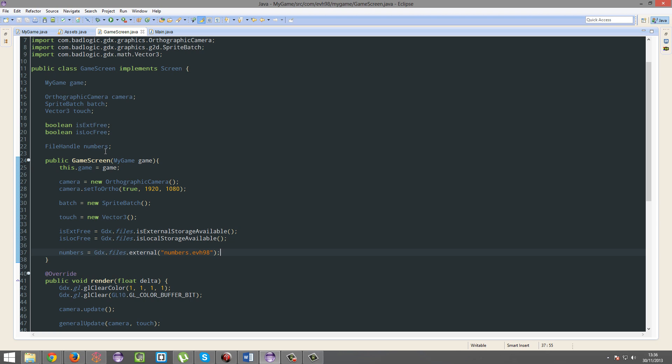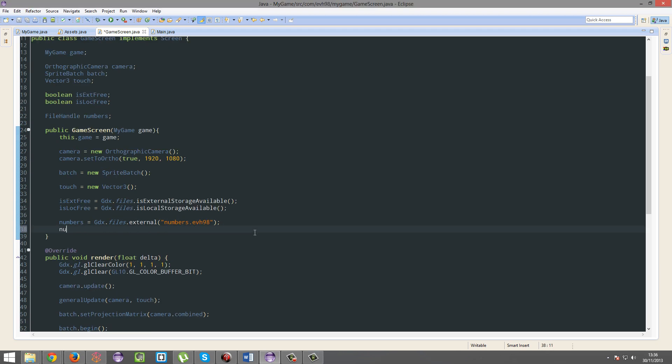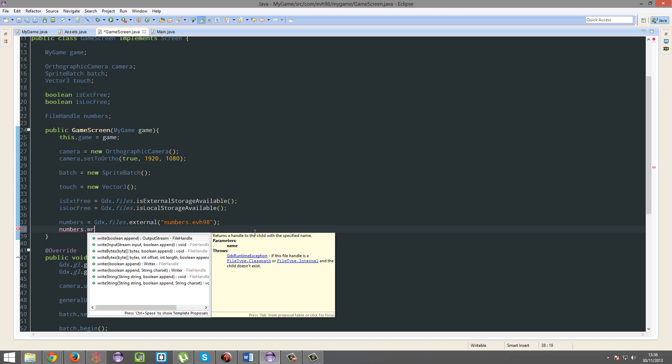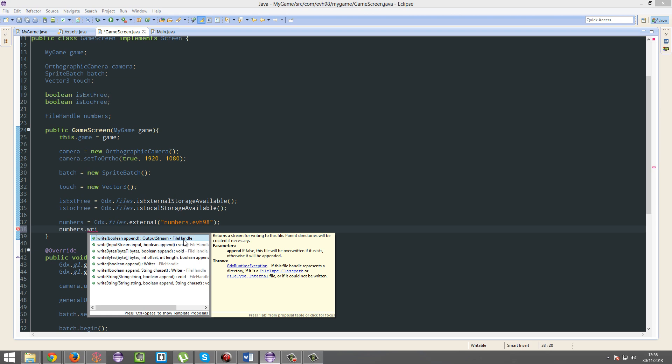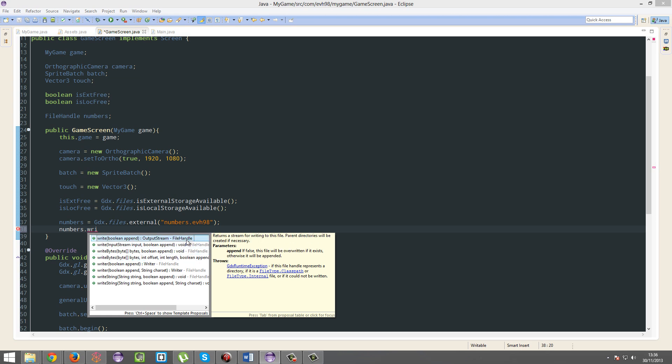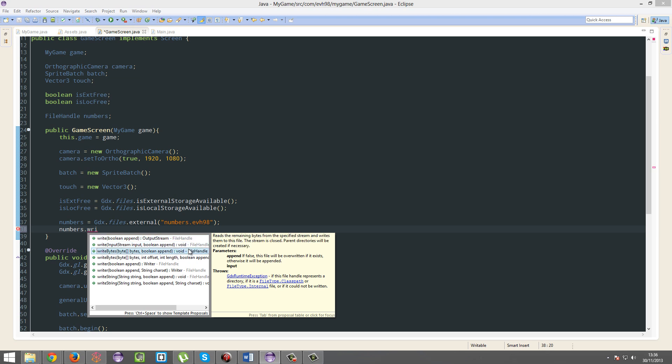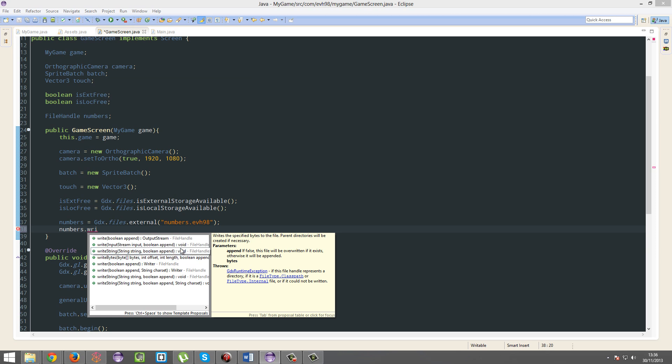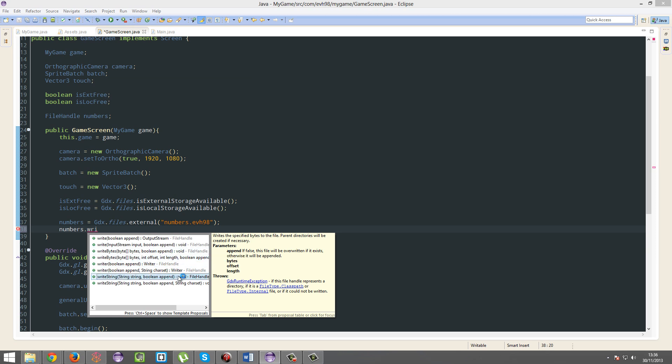You actually need to write the file first. So that's what we're going to do. I'm going to go numbers.write, and you've got an array of options here. You can write - what's this for? What should we write? We can either write bytes, an array of bytes, or we can write a string. We're going to write an array of bytes.